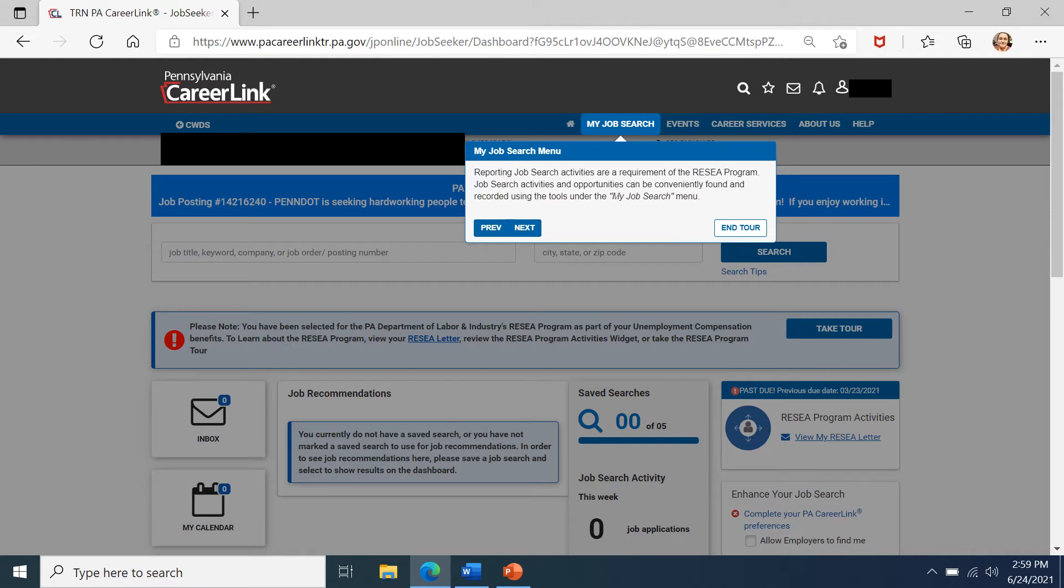Next, you'll need to record all of your job searching activities that you have done outside of the PA CareerLink website. You can access this by clicking the My Job Search lettering in the blue ribbon at the top of the page and selecting job search activities.